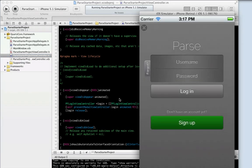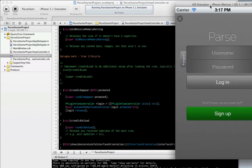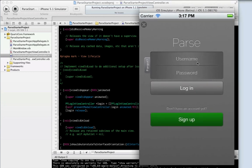And that's literally it. That's all the lines of code you need to display this whole view. Pretty amazing, huh?